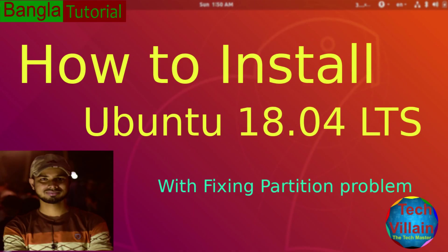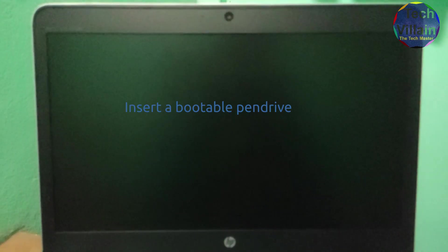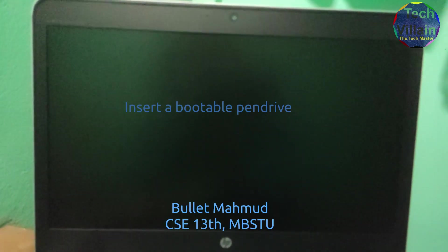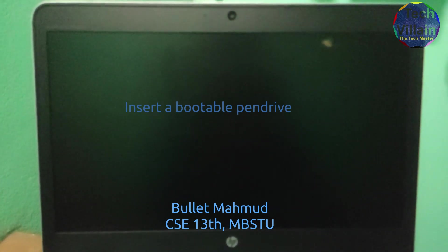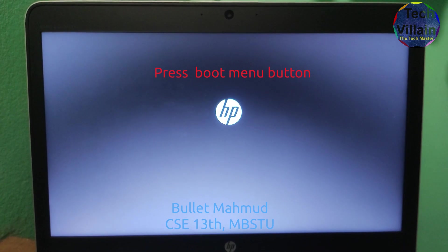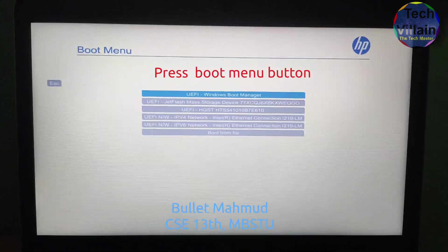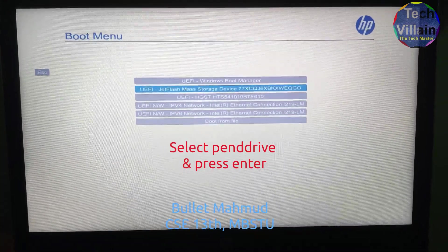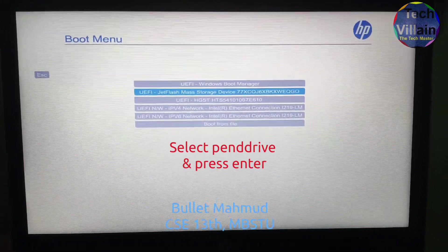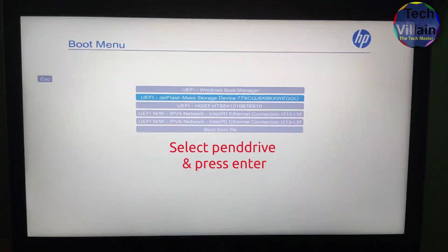First of all, we have a bootable pen drive. We have to go to the bootable pen drive. We can see the Ubuntu video. The bootable pen drive — insert it and press the power button. We will press the boot menu button, press the F9 button, go to the menu, and select the pen drive. We will select UEFI ZFlash Mass Storage Device, then press Enter.